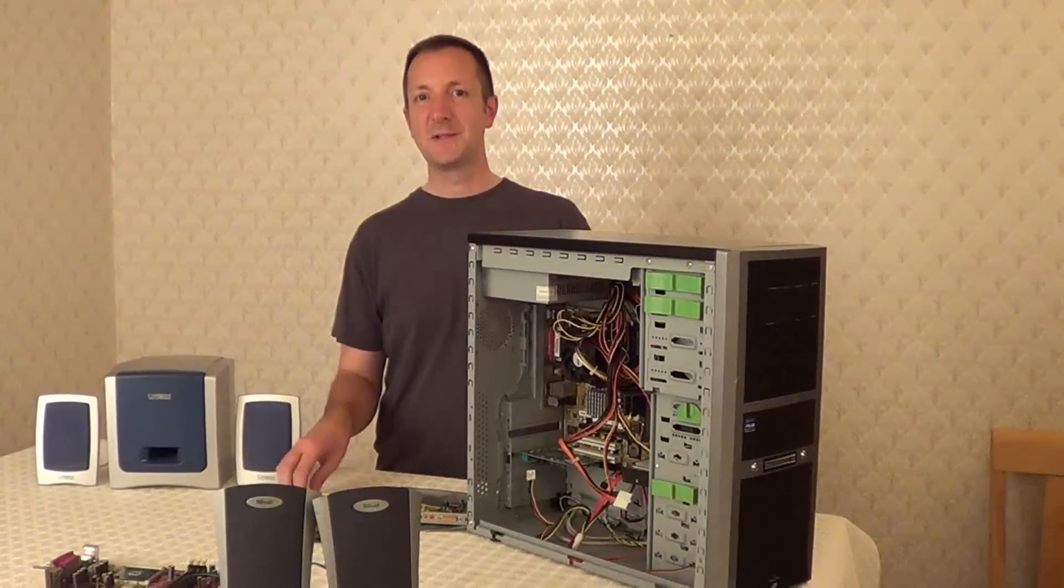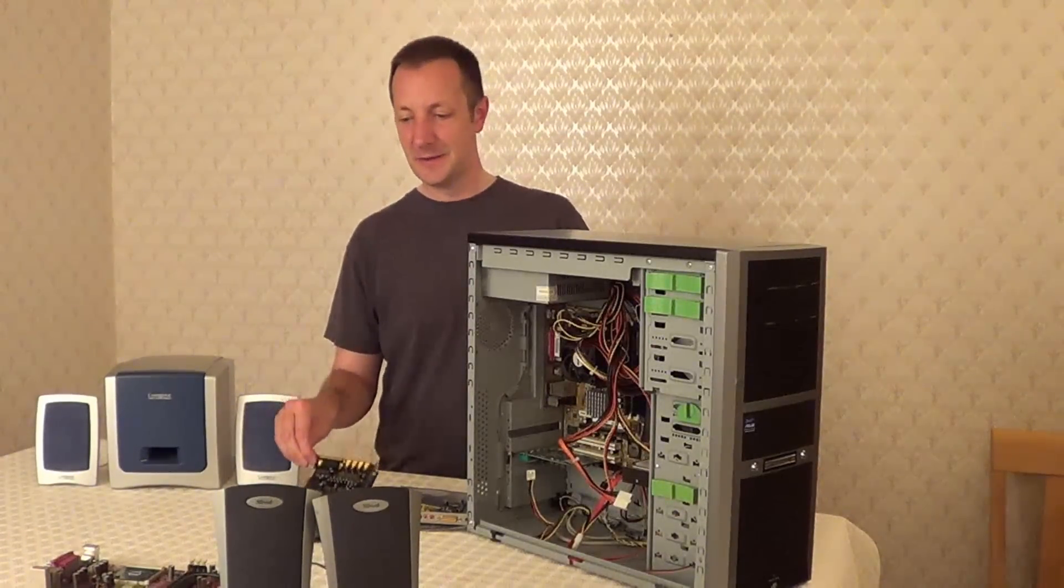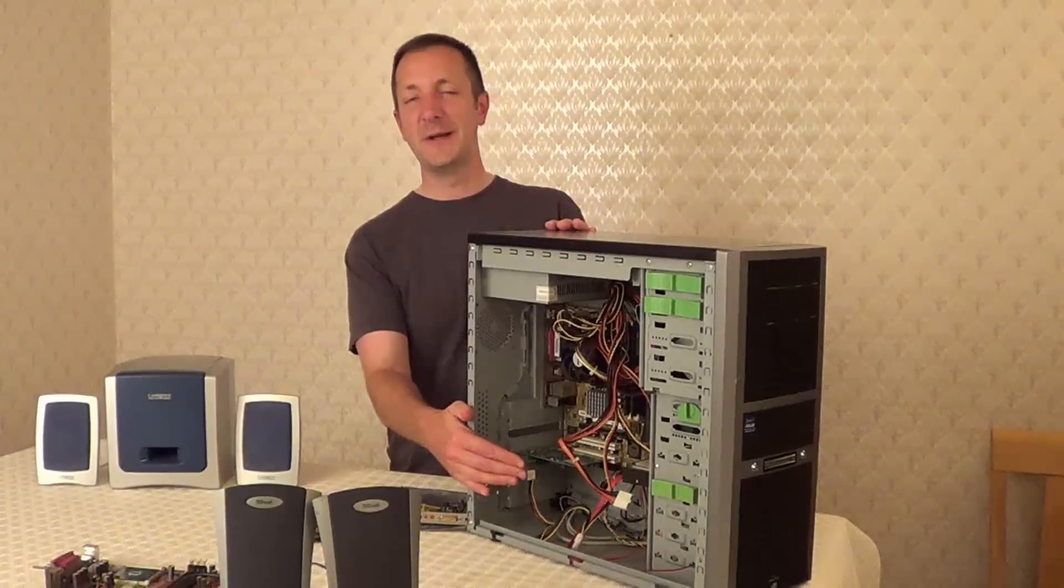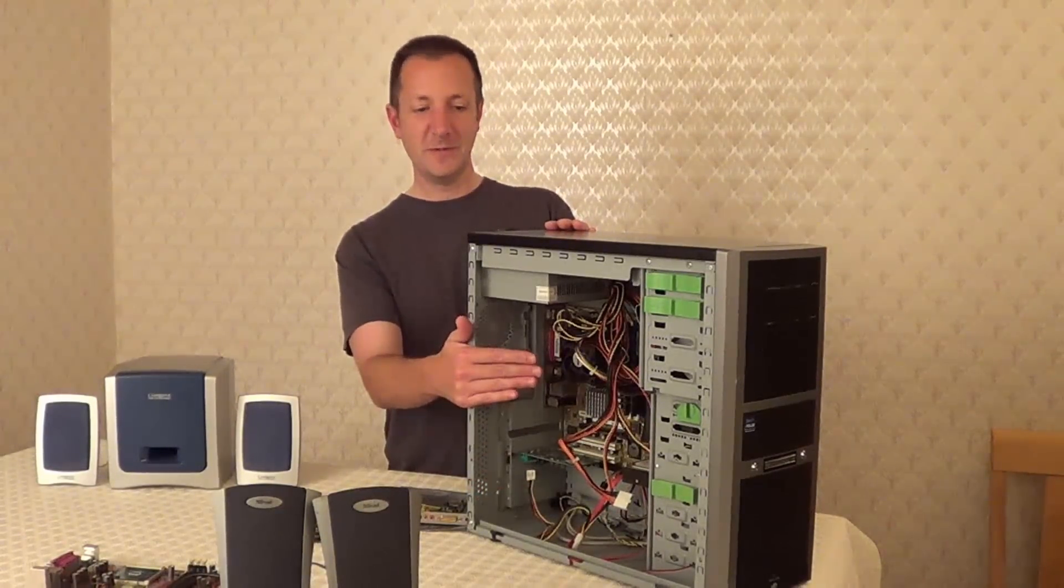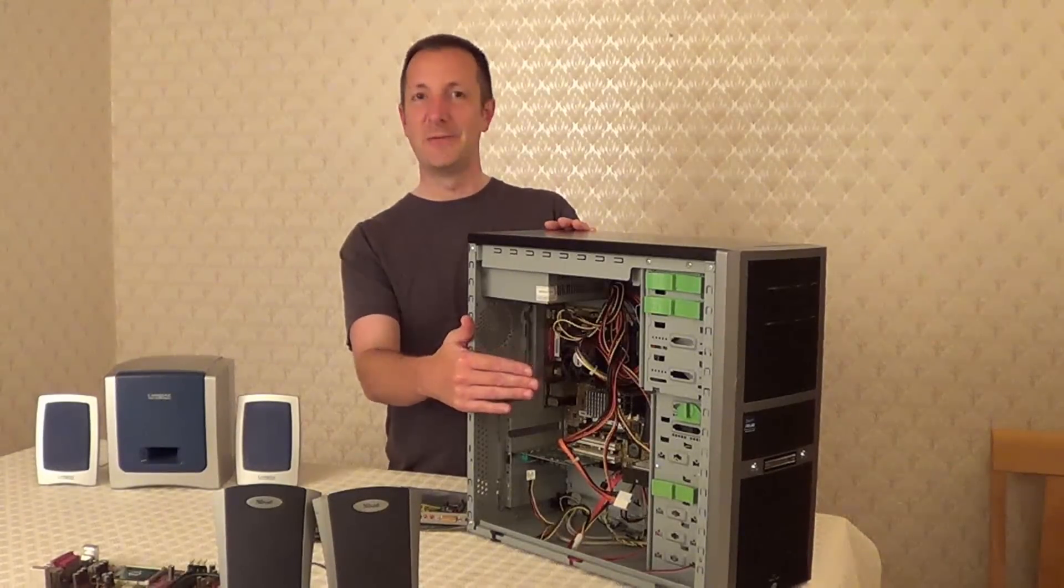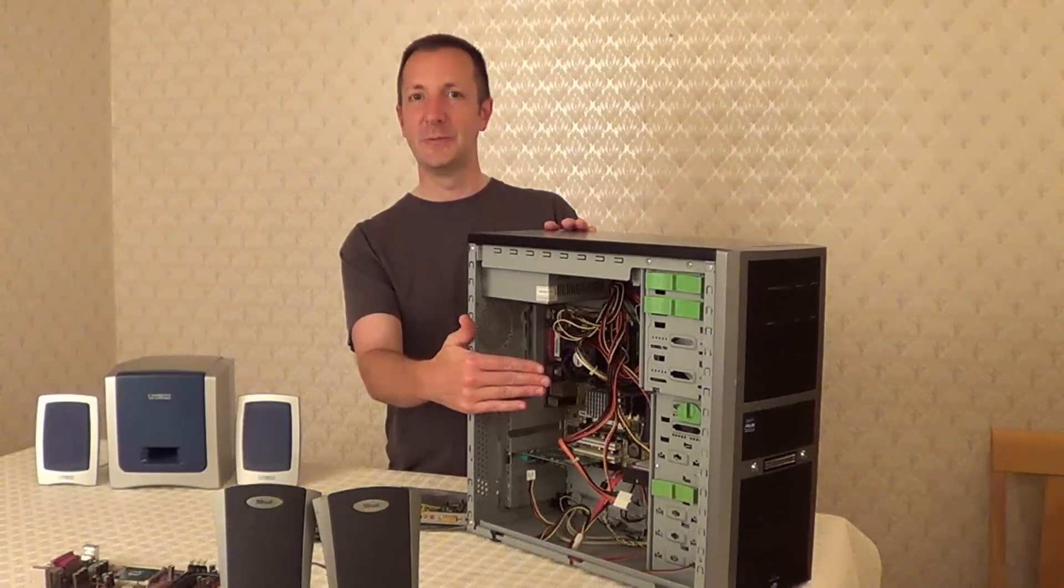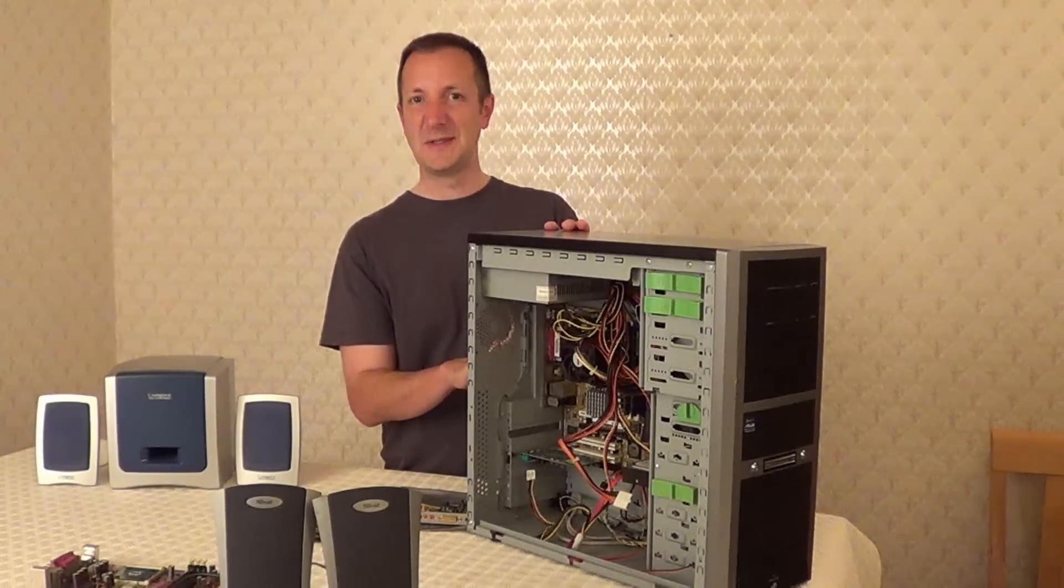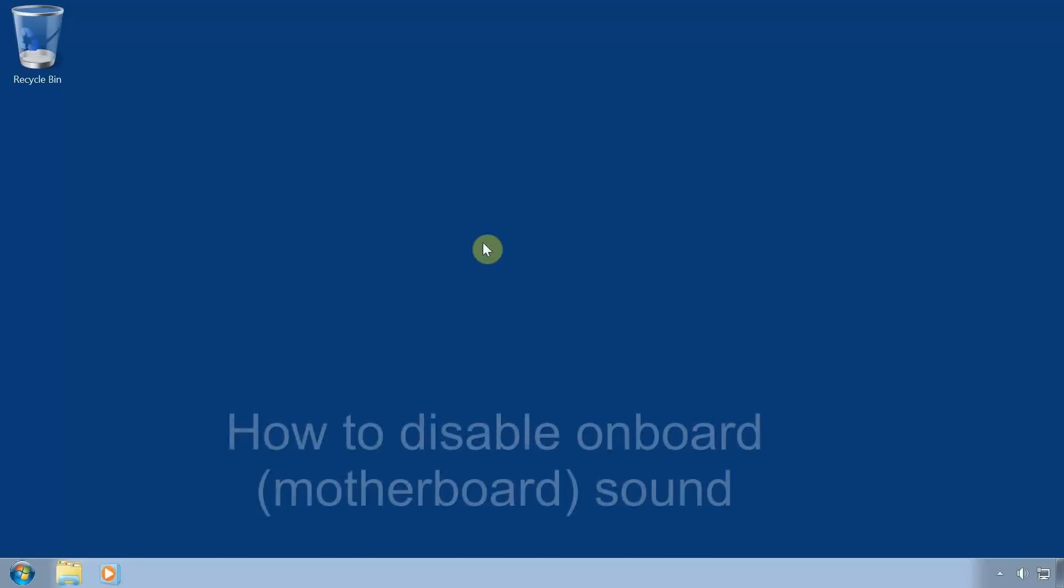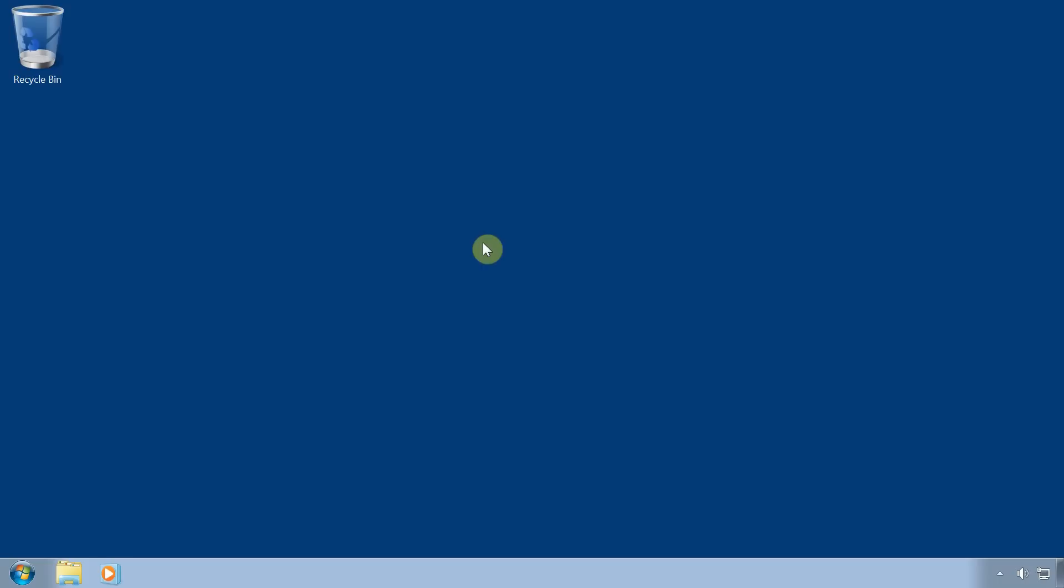So once you have your new sound card, first of all we want to uninstall the old sound card or if you're using your motherboard sound, your onboard sound, then we want to disable that. Okay now if your computer is currently using the motherboard's onboard sound then you'll need to disable that in Windows and in the BIOS, so follow this part if your computer is currently using onboard sound.